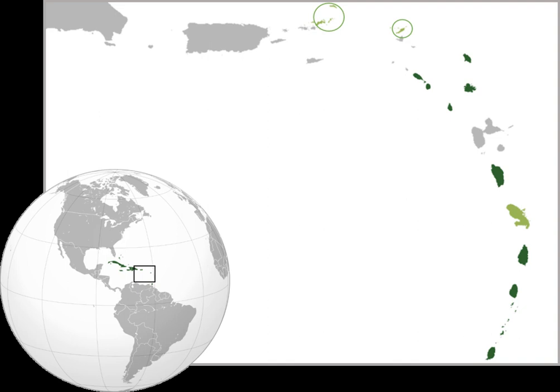The Organisation of Eastern Caribbean States (OECS), or in French, Organisation des états de la Caraïbe orientale (OECO), is an intergovernmental organisation dedicated to economic harmonisation and integration, protection of human and legal rights, and the encouragement of good governance between countries and dependencies in the Lesser Antilles in the Eastern Caribbean.